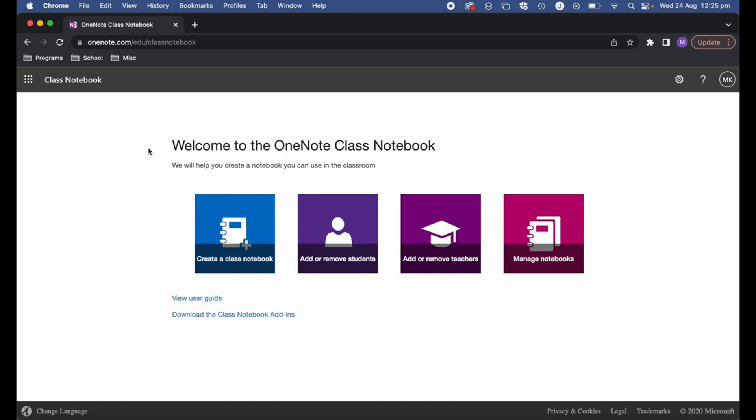The first thing you'll need to do is sign into class notebook. If you do a search for class notebook and use the login provided — most likely by your school — it needs to be your Microsoft account login. Once you've logged in you'll be greeted with a screen that looks like this one.